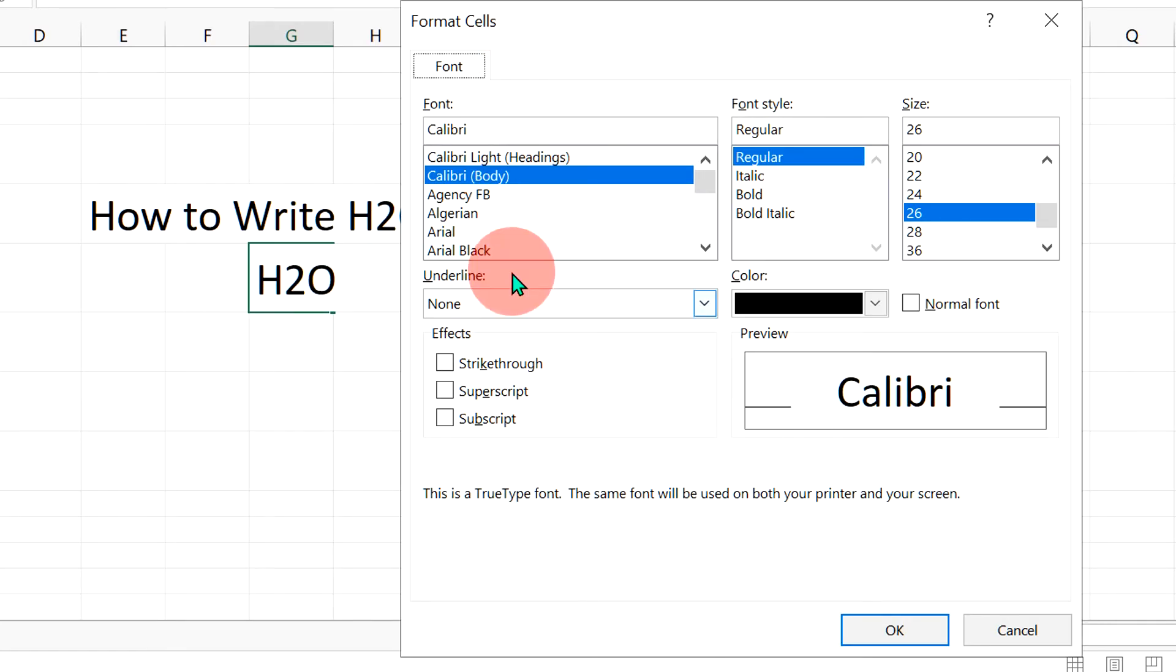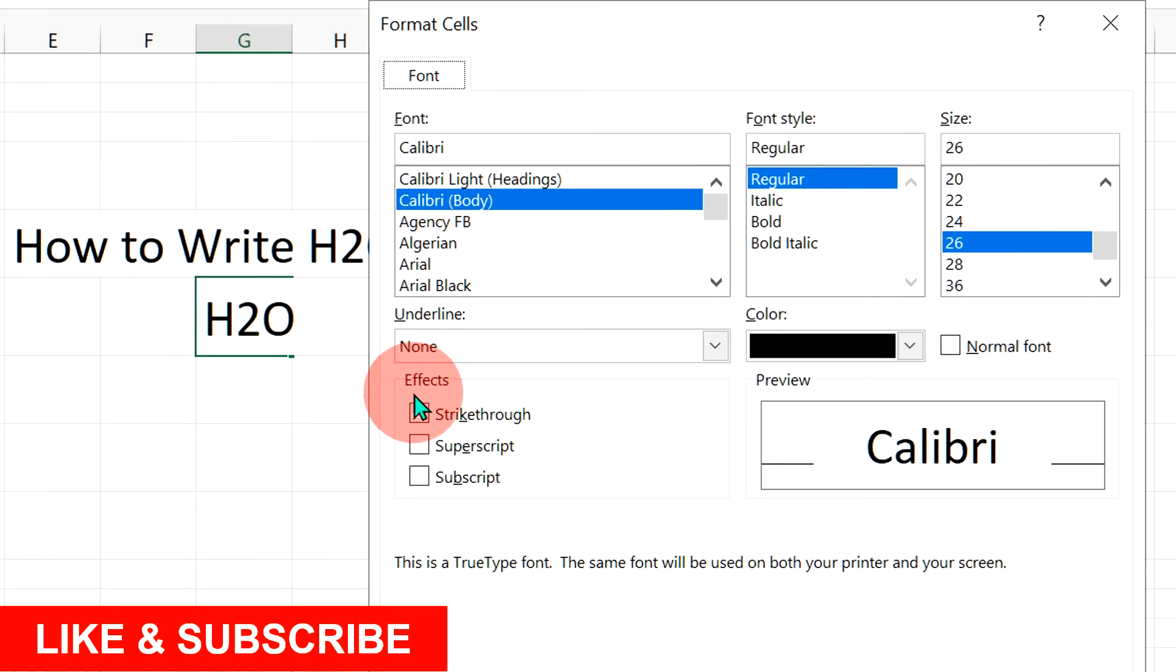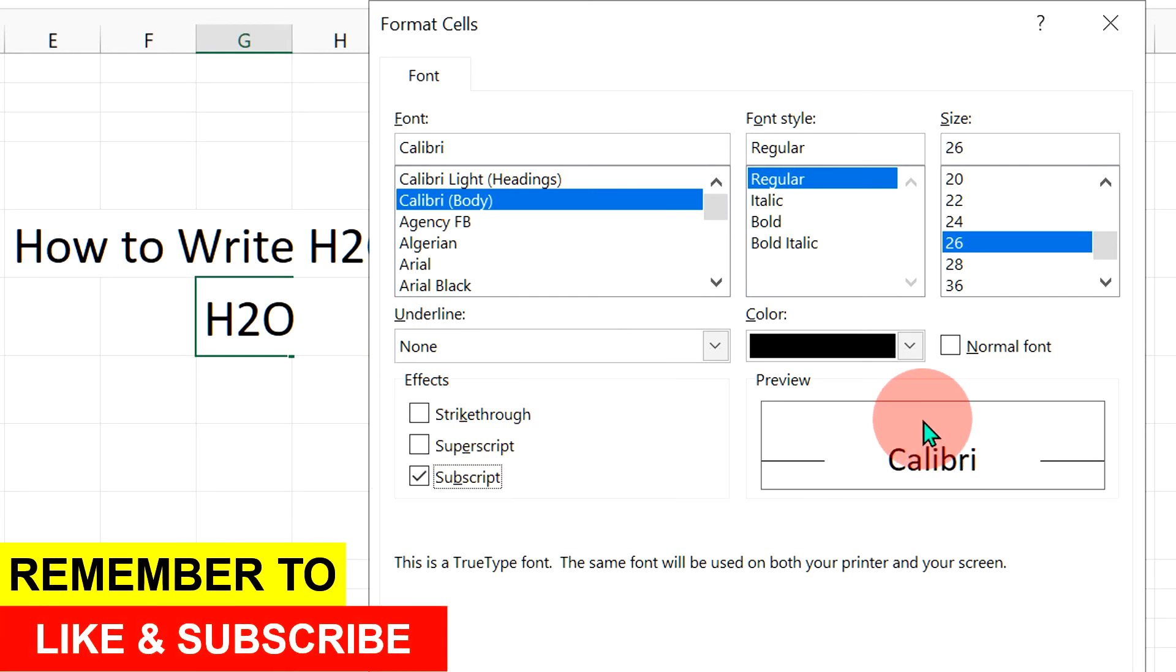Now in this dashboard you will see the option Effects. Under the Effects, check the option Subscript and you will see the preview.